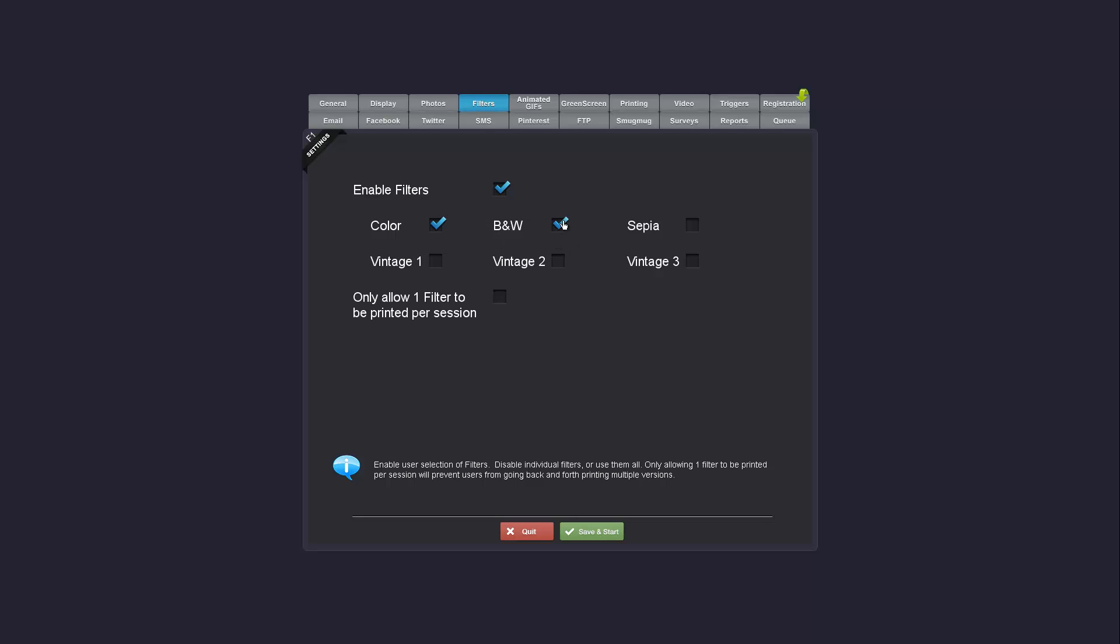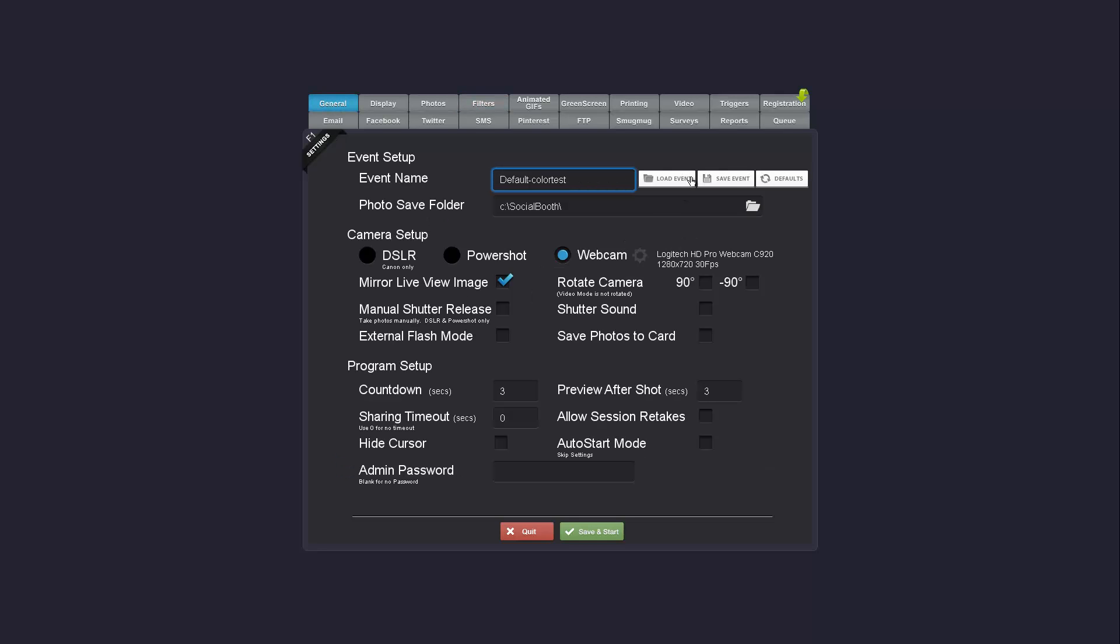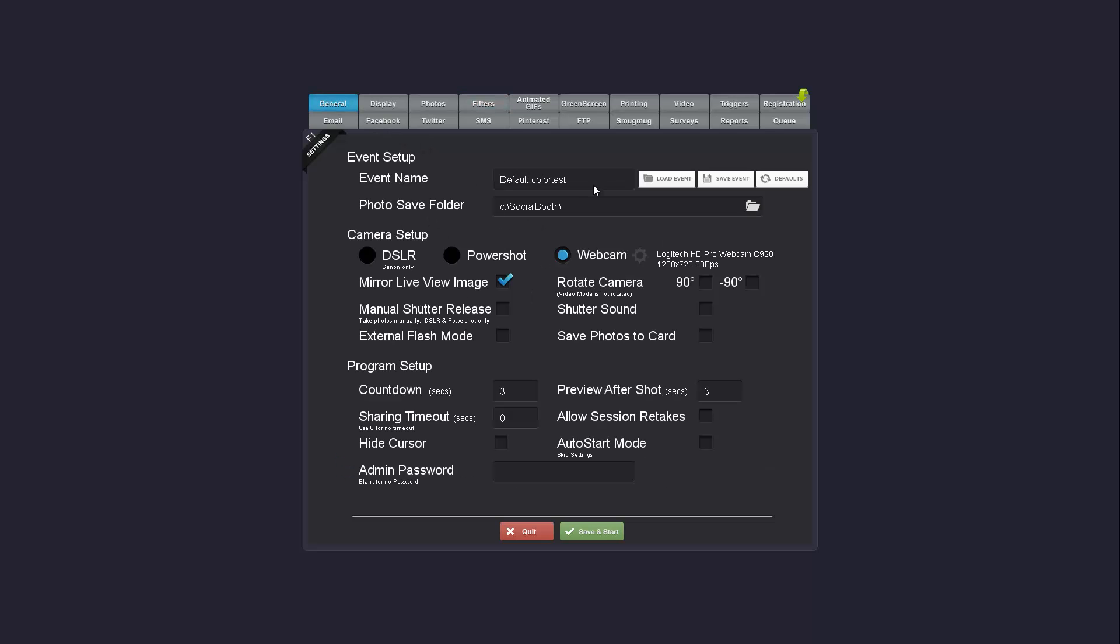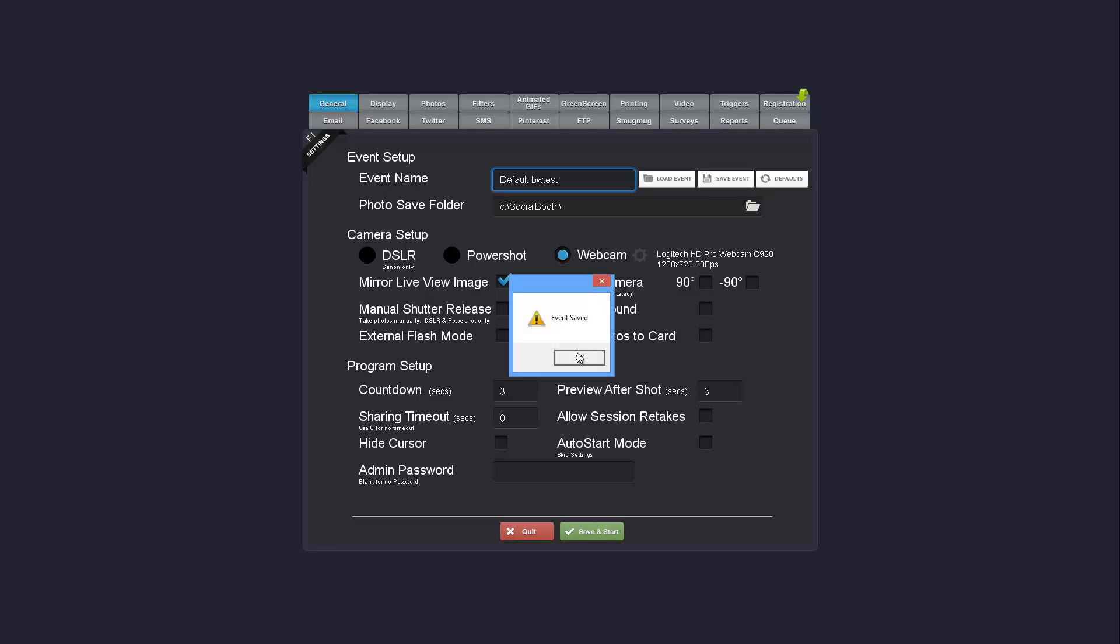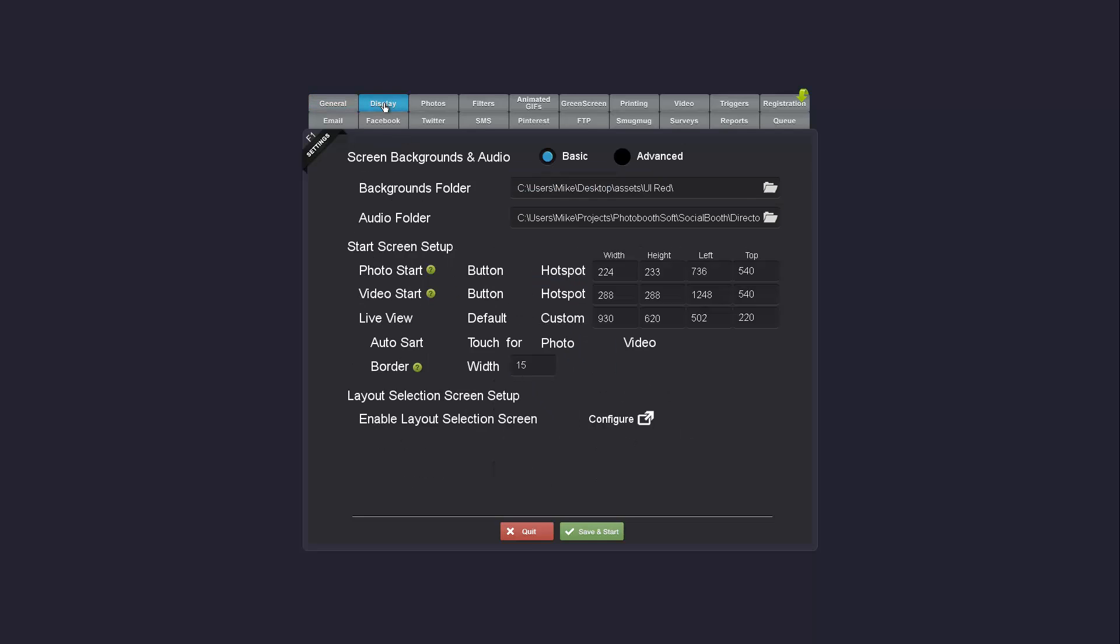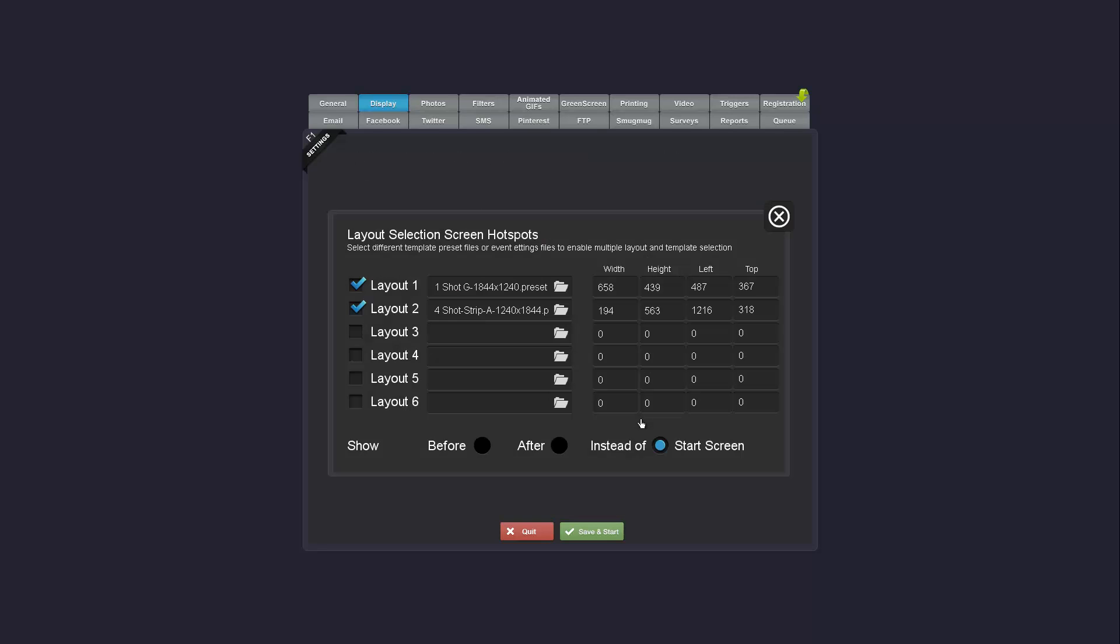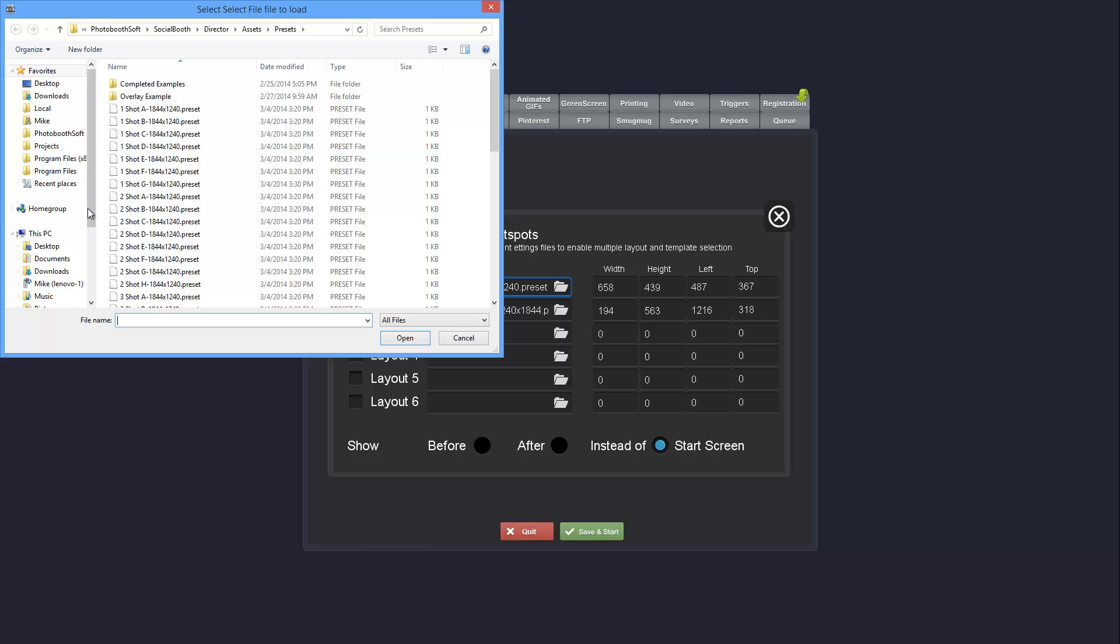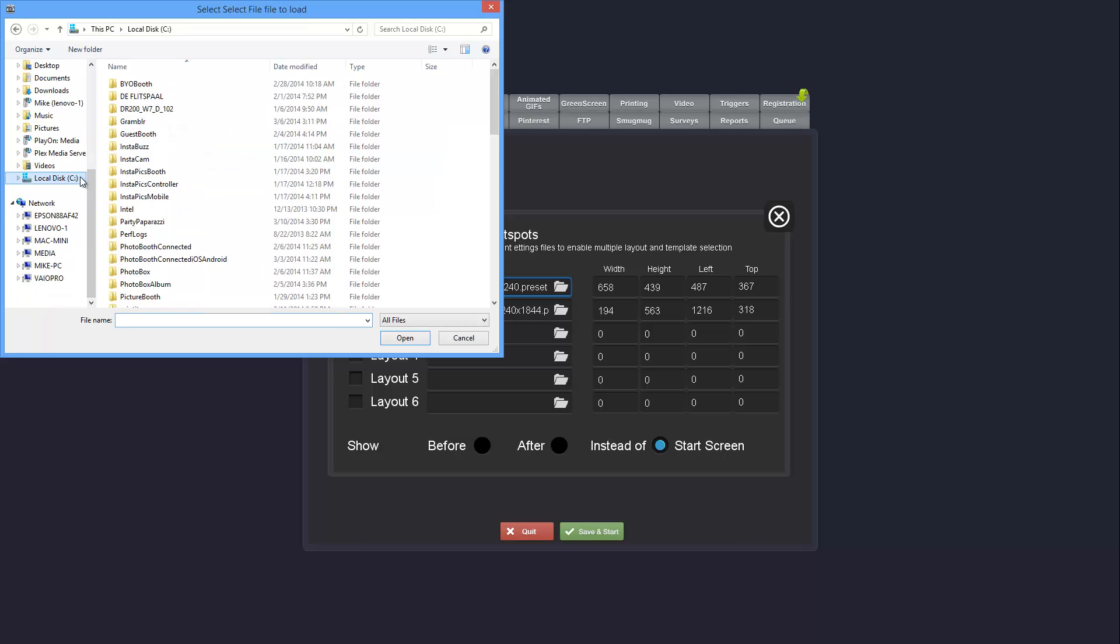The way you can do that is just enable the color and save that as its own event. Then you can create another event that just enables black and white. You can use the layout selection screen. And instead of loading a template preset, you can load a settings file.